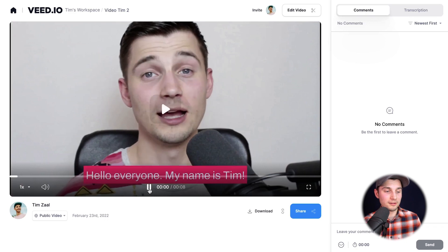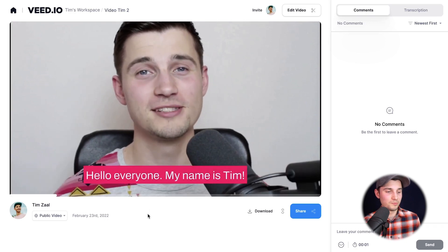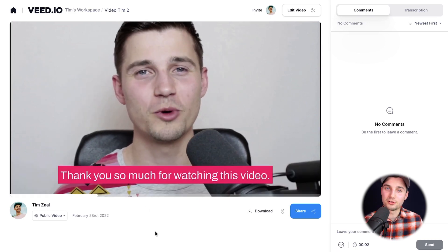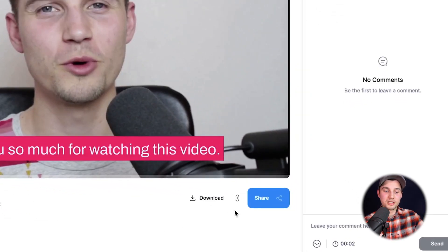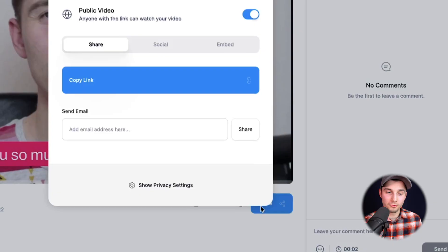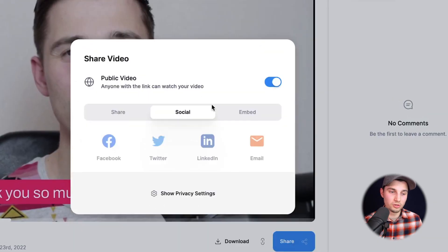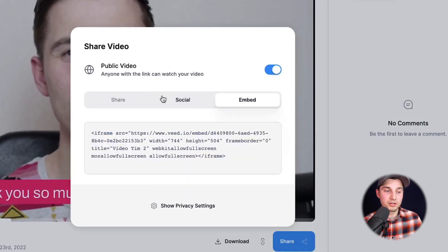Once the video is rendered, we can watch our video back on the left. Hello everyone. My name is Tim. Thank you so much. And as you can see, the subtitles are in there. You can share your video with your friends and colleagues. You can put them on your socials. You can embed your video. You can email your video.